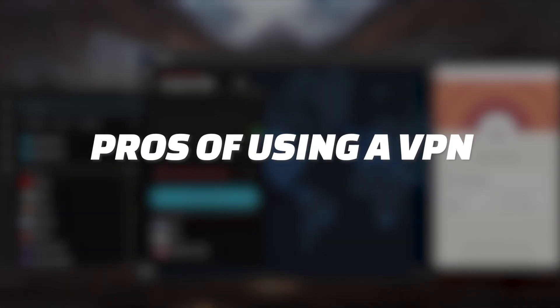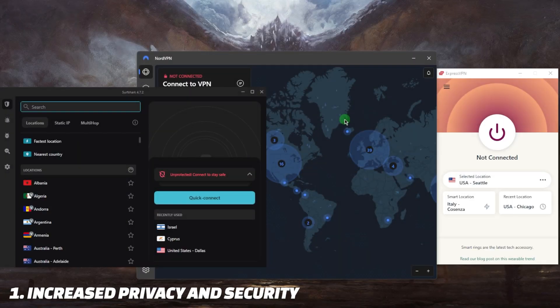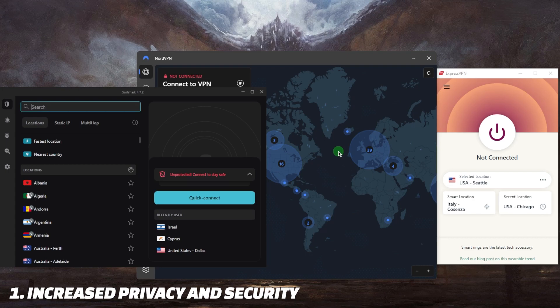First of all, I want to talk about the pros of using a VPN. Obviously when you're using a VPN, it will encrypt all of your traffic, which makes it harder for anyone to spy on your online activities, steal sensitive data, or hack into your accounts, especially if you're on public Wi-Fi.